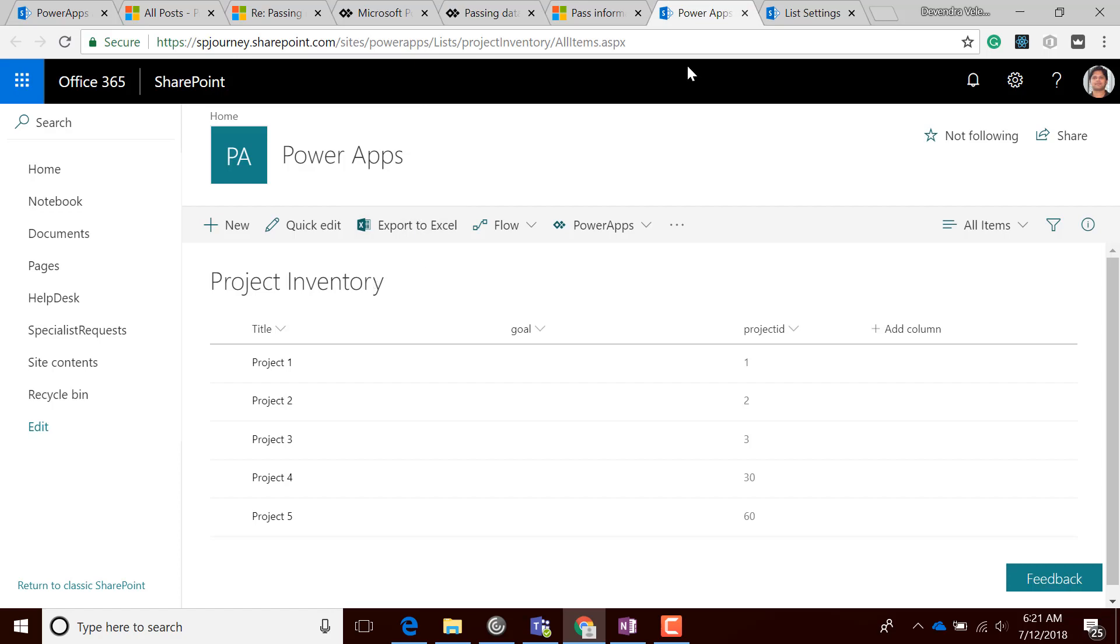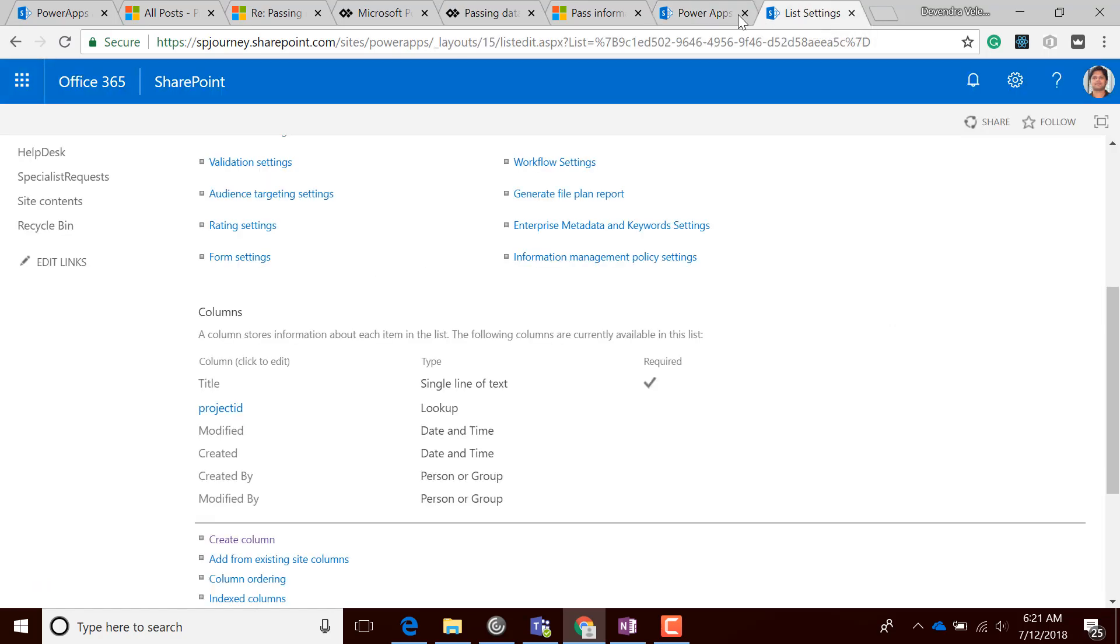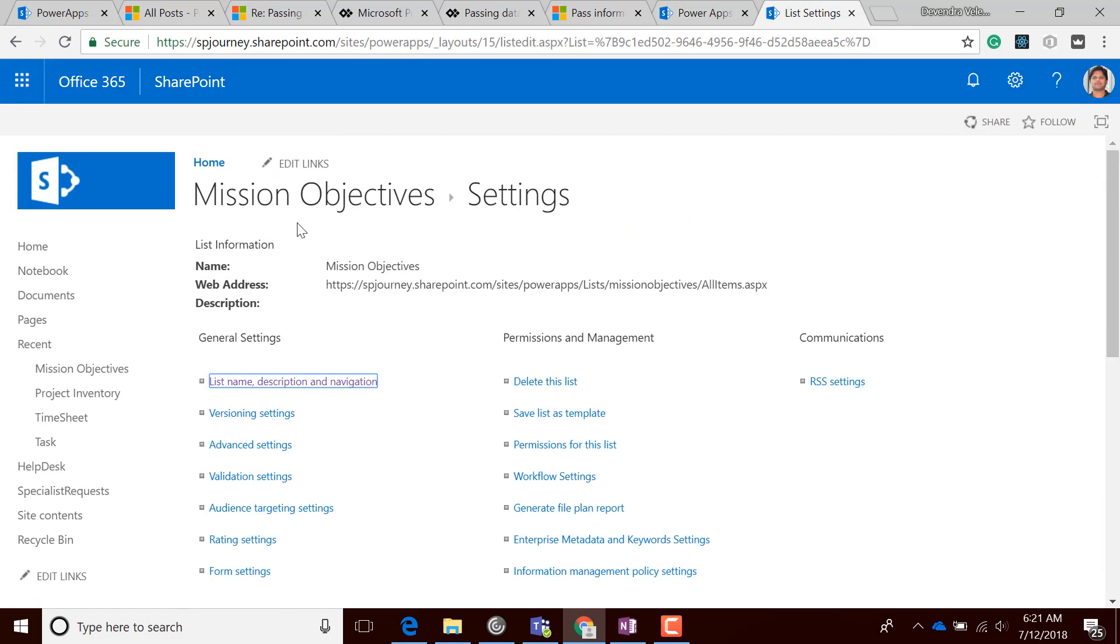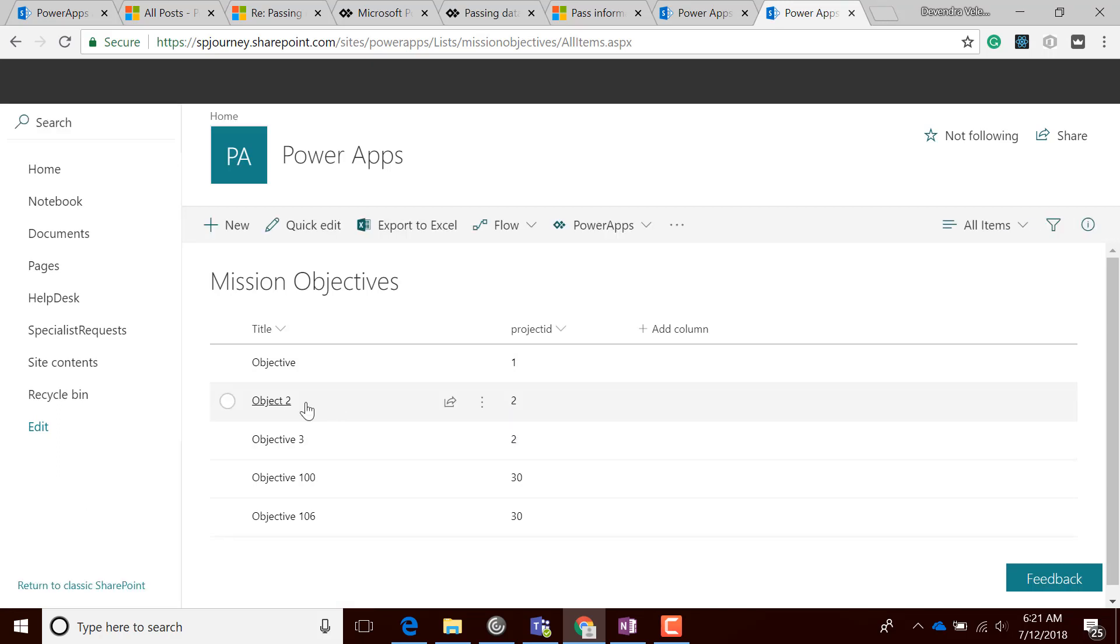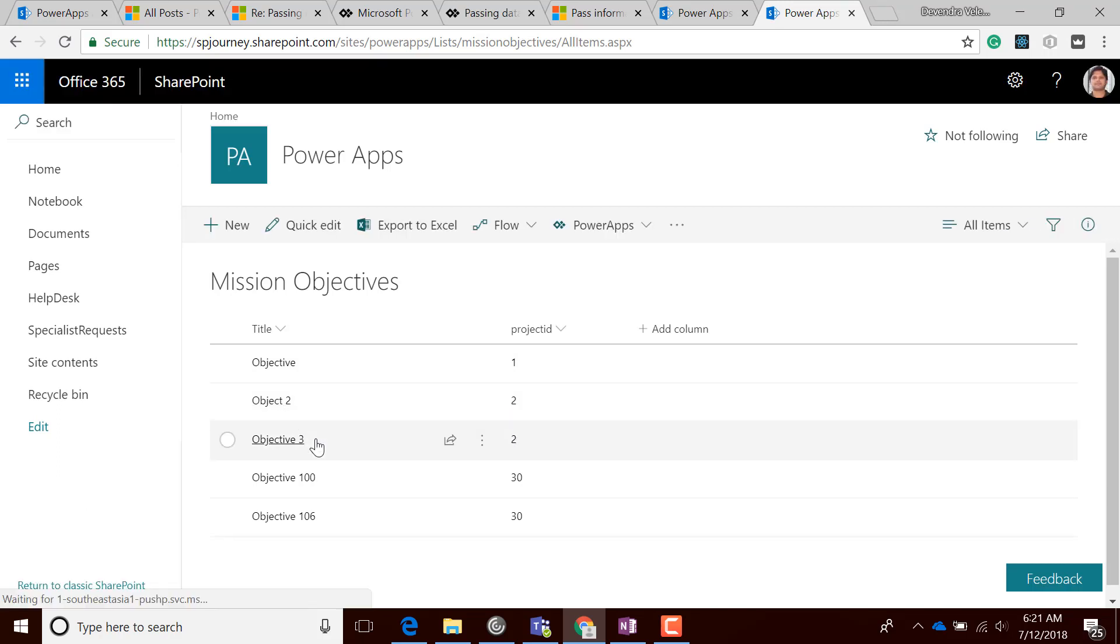This is the Project Inventory. Let's go back and see in Mission Objectives how many details we have for Project 2. Here you can see there are two items.